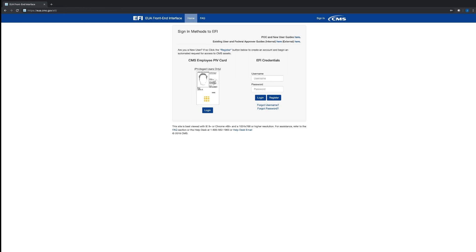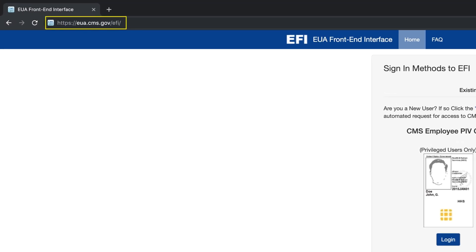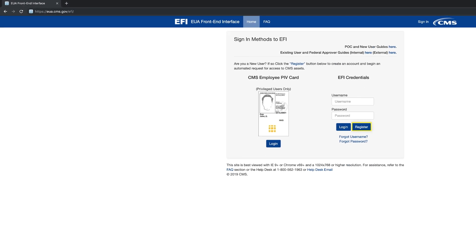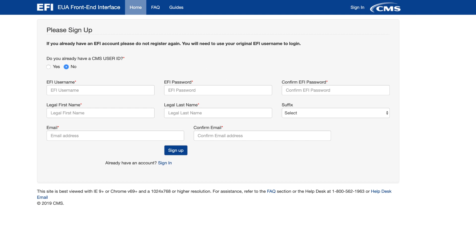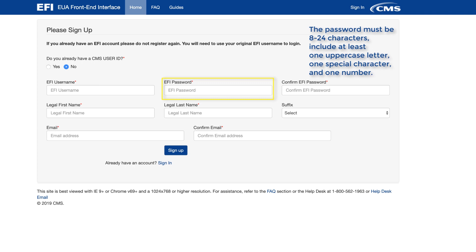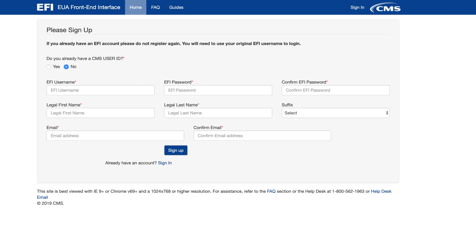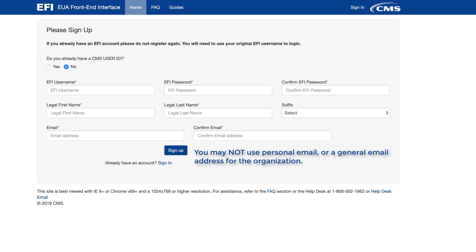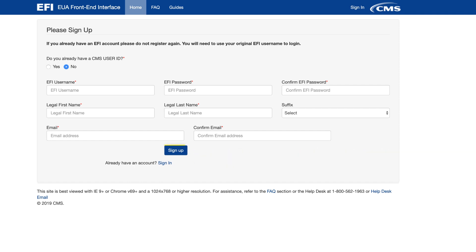When using the EFI system for the first time, you are required to create an EFI account. To begin, open your web browser and enter the EFI URL. Click on the Register button. Enter the required information in the respective boxes and create your own EFI username and password. Please note that both the EFI username and the password are case sensitive. The password must be 8 to 24 characters and include one uppercase letter, at least one special character, and at least one number. You must use your individual email address as assigned at your organization. You may not use your personal email or a general email address for the organization. Click on the Sign Up tab and then log out.